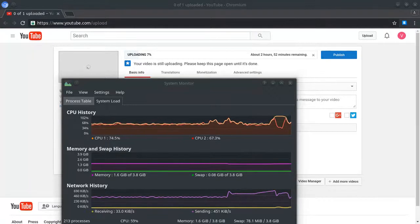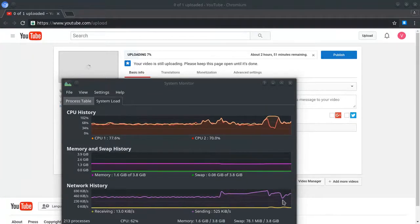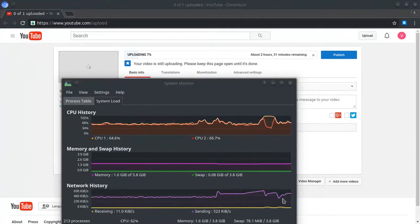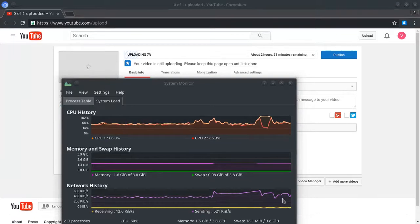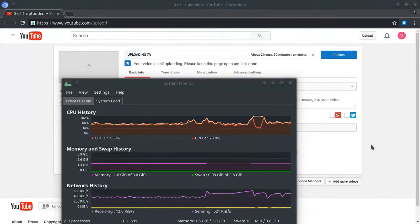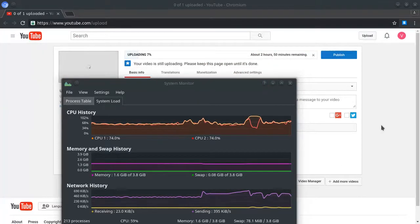All right guys, let's say you're uploading a video to YouTube and it's eating all of your bandwidth. How can we fix this? Here is the easiest way that I found.